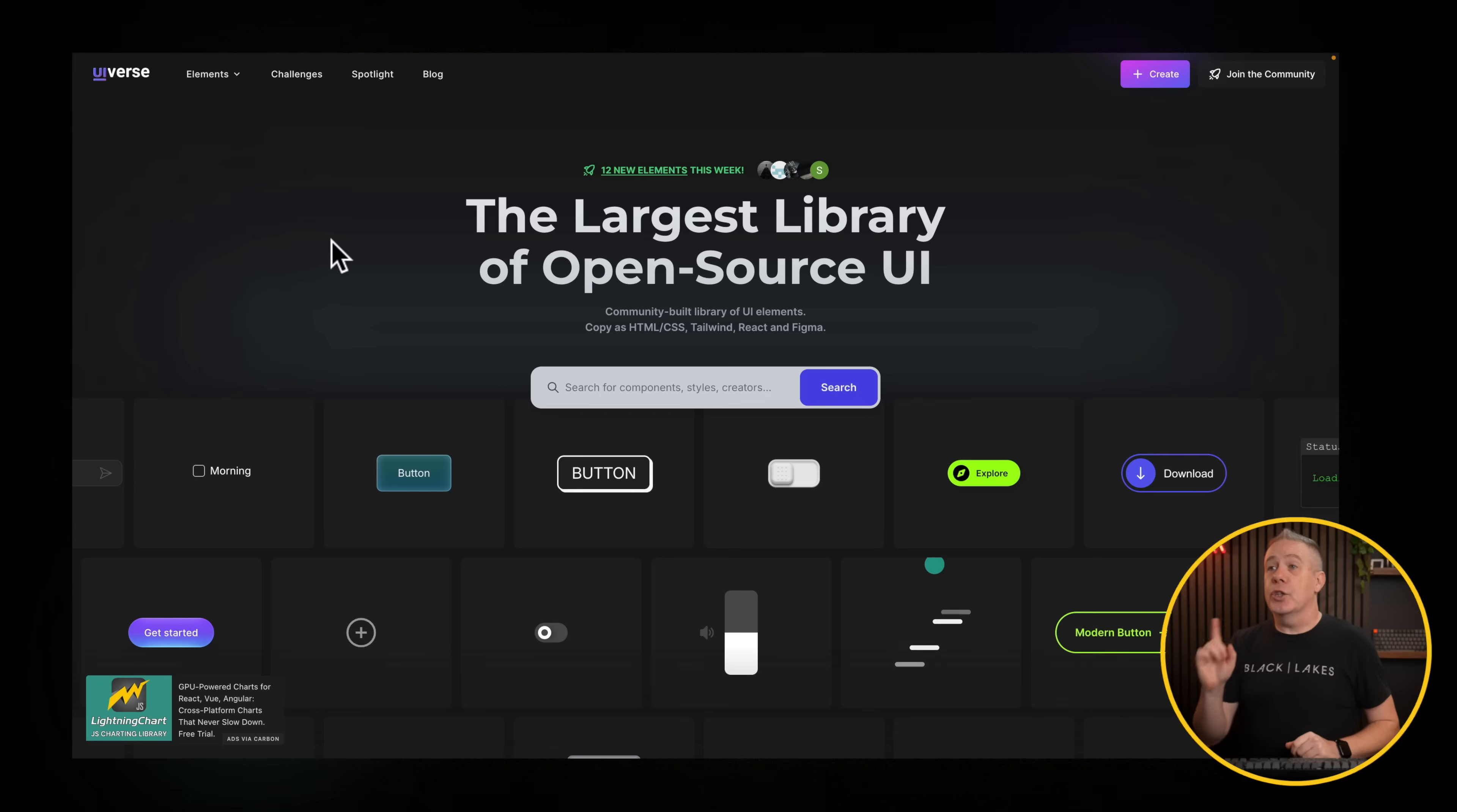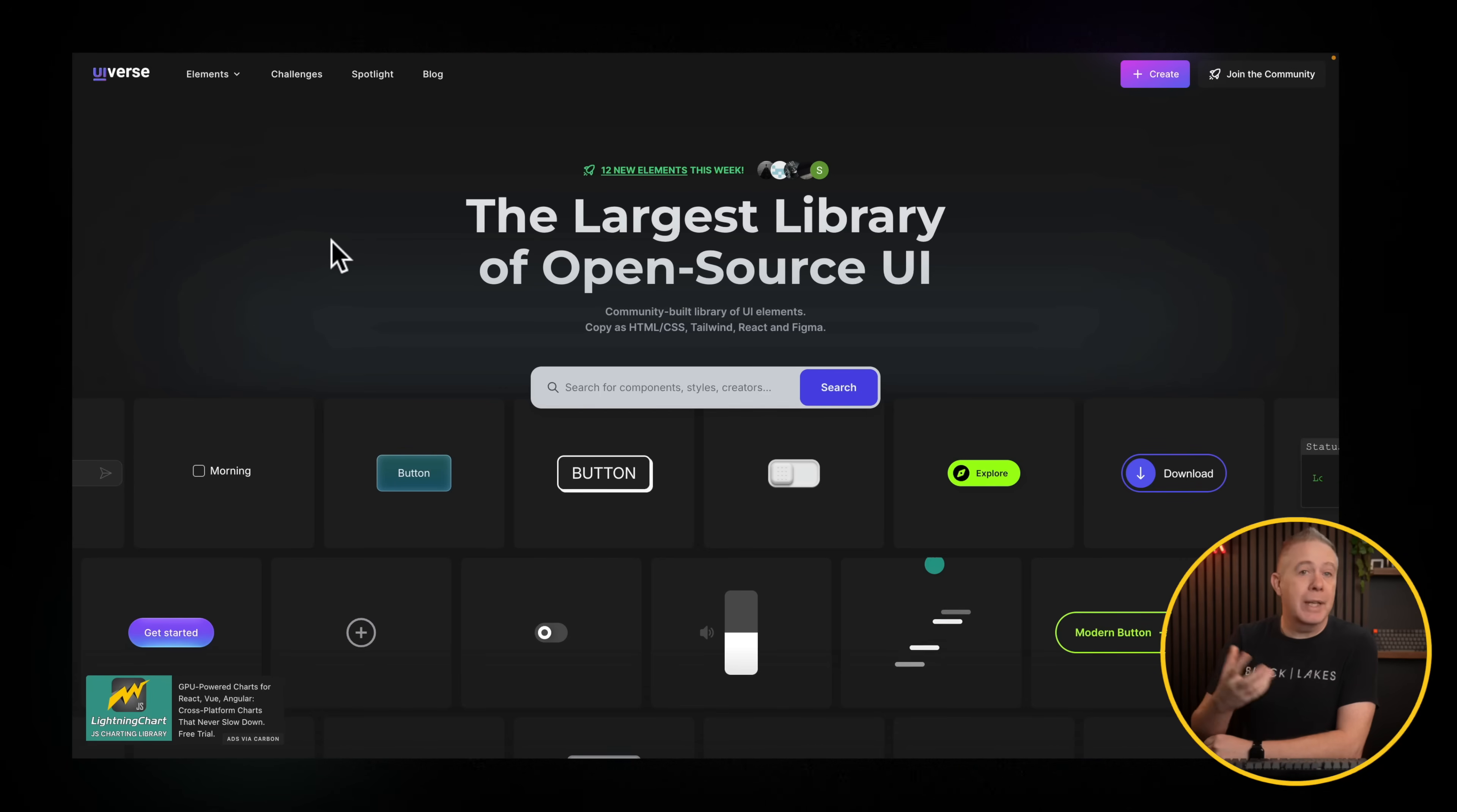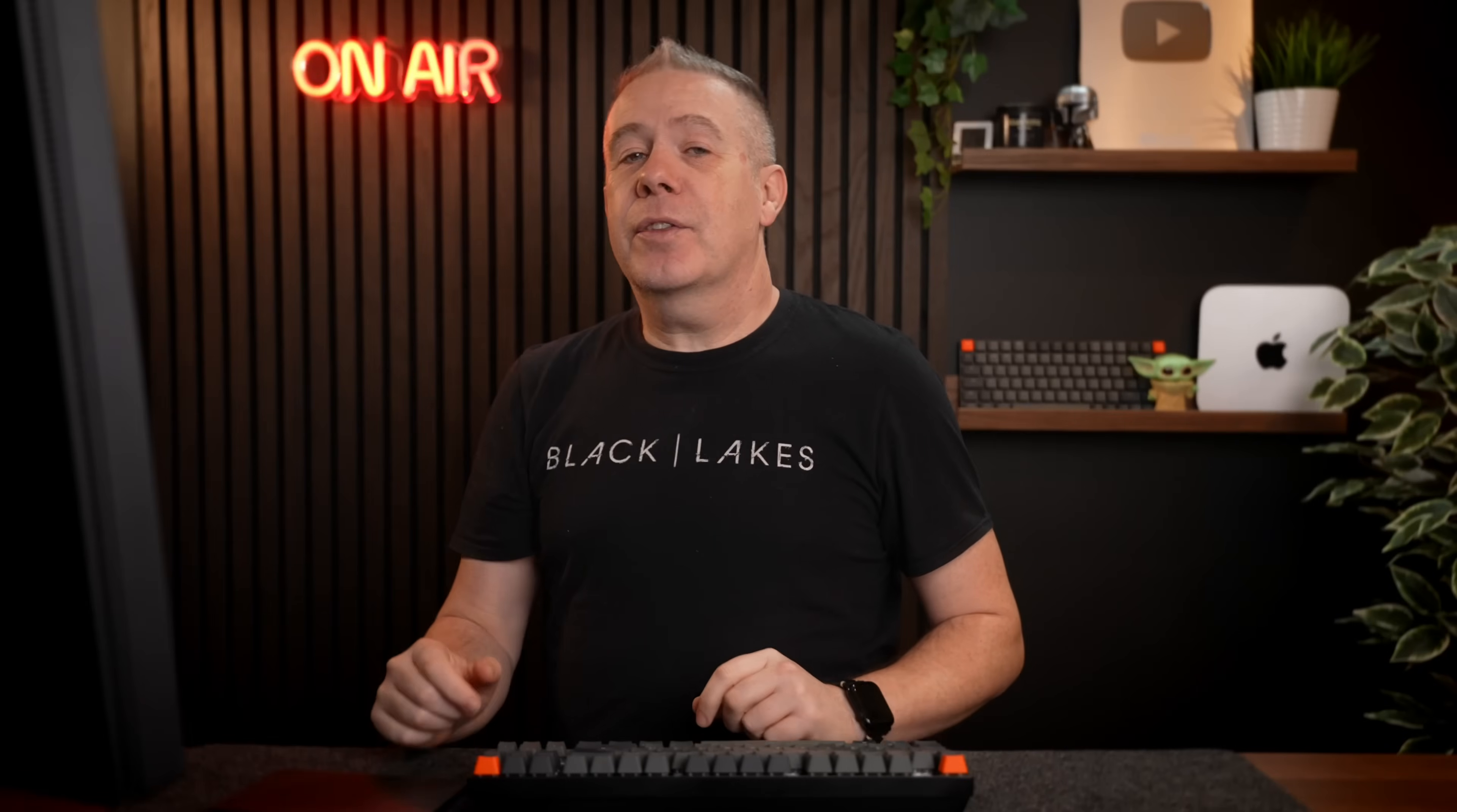First on the checklist is UIverse. This, as its name suggests, has a massive collection of UI elements or user interface elements. Things like buttons, checkboxes, and all those kinds of cool things. But the thing that I like about this is it's not just all about that design inspiration. You can grab the code, both the HTML and the CSS, and if you're a Tailwind user, you can use a lot of the options inside here as well. Let's take a quick look at how this all works, some of the options you've got available, and why you may want to check it out for yourself.